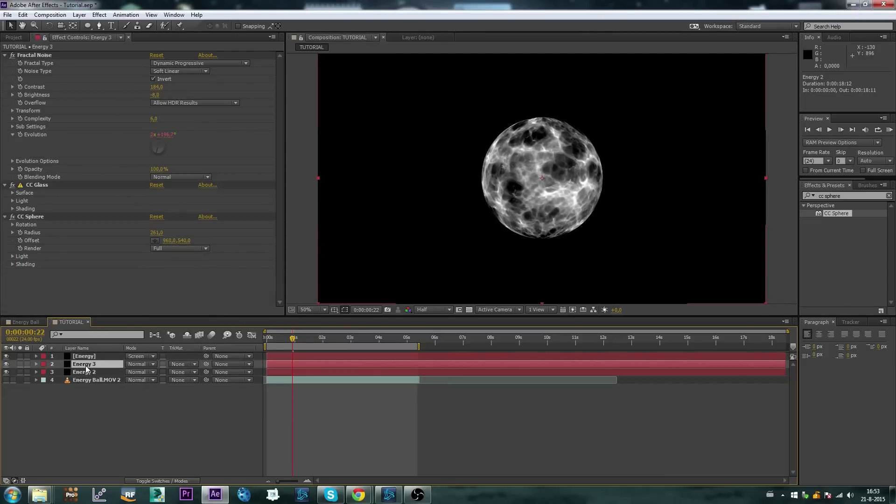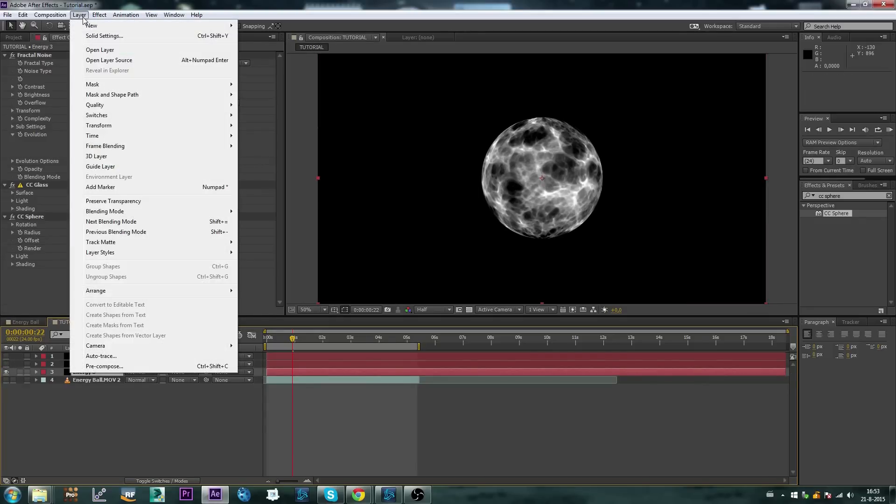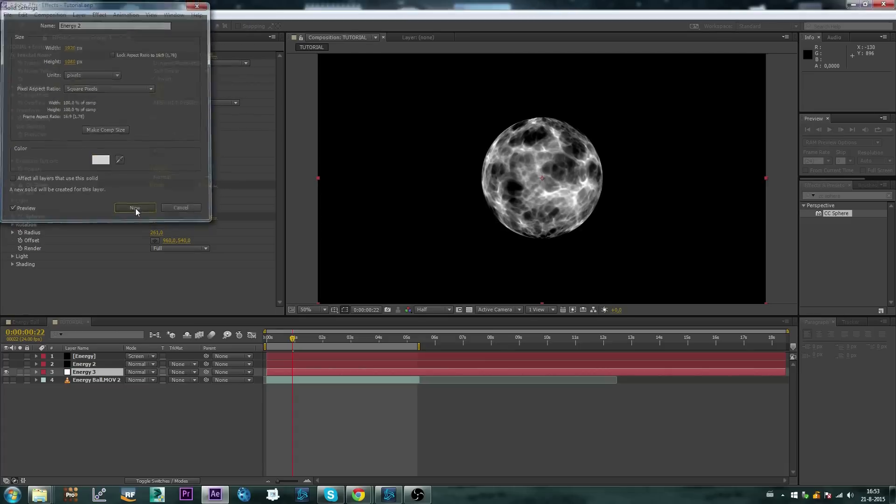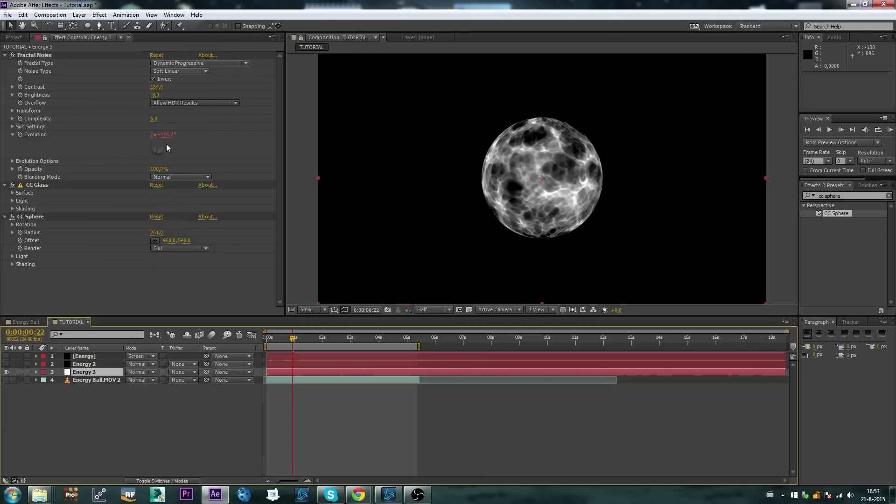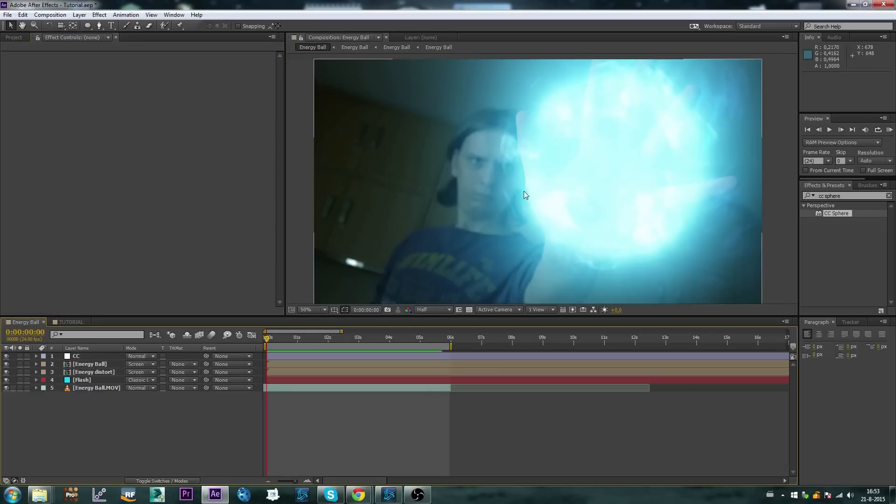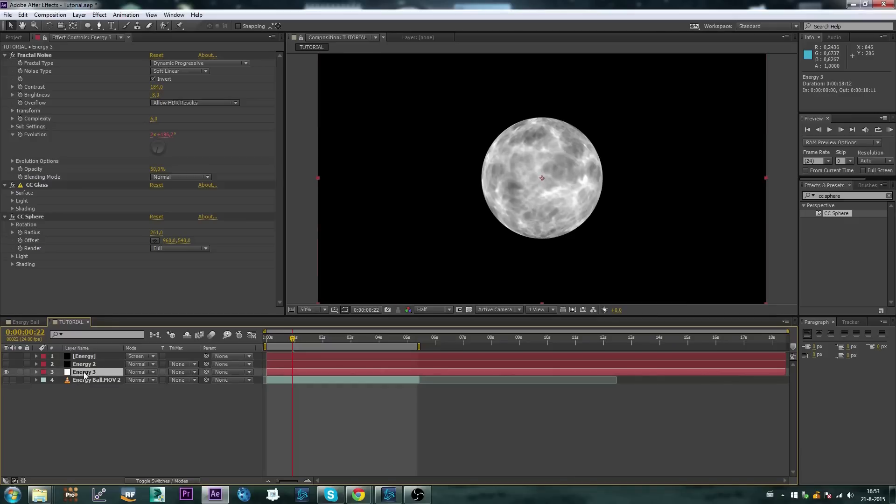So I'm going to duplicate this again, turn this one off, and for this one I'm going to layer, solid settings, and I'm going to make this a white one. And the reason why I'm going to make it white, is I'm going to turn down the opacity of the fractal noise a little bit for this last one, so that the effect doesn't become too transparent. I don't want to be able to see through it too much. So I'm going to turn that down to 50% now, and again, play a little bit with the contrast.